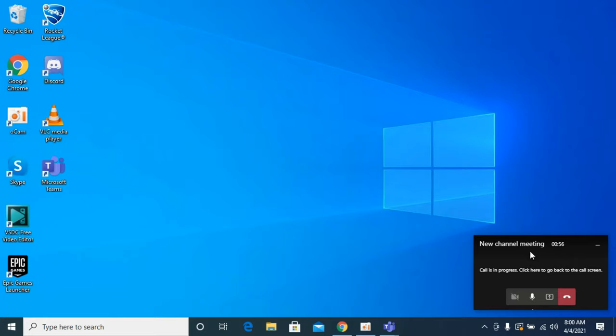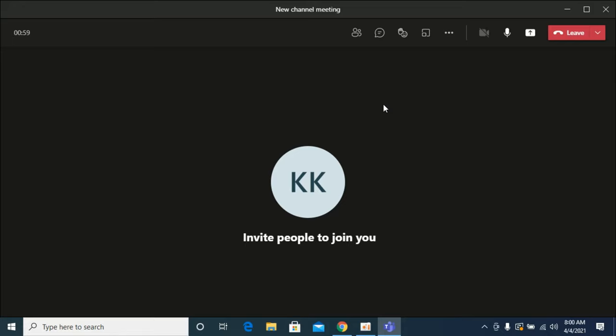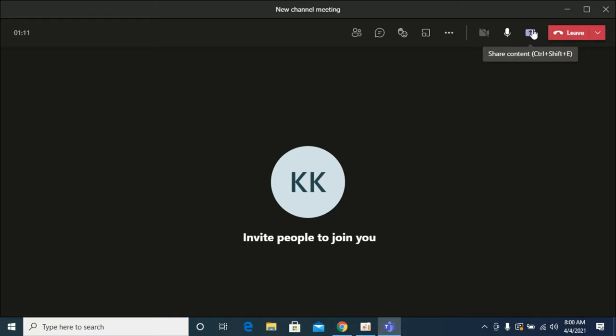Here you are on a call or meeting on Microsoft Teams and you want to share your screen. What you can do is click this icon that says share content. I'm using the Microsoft Teams app, so I'm seeing it at the right top corner.